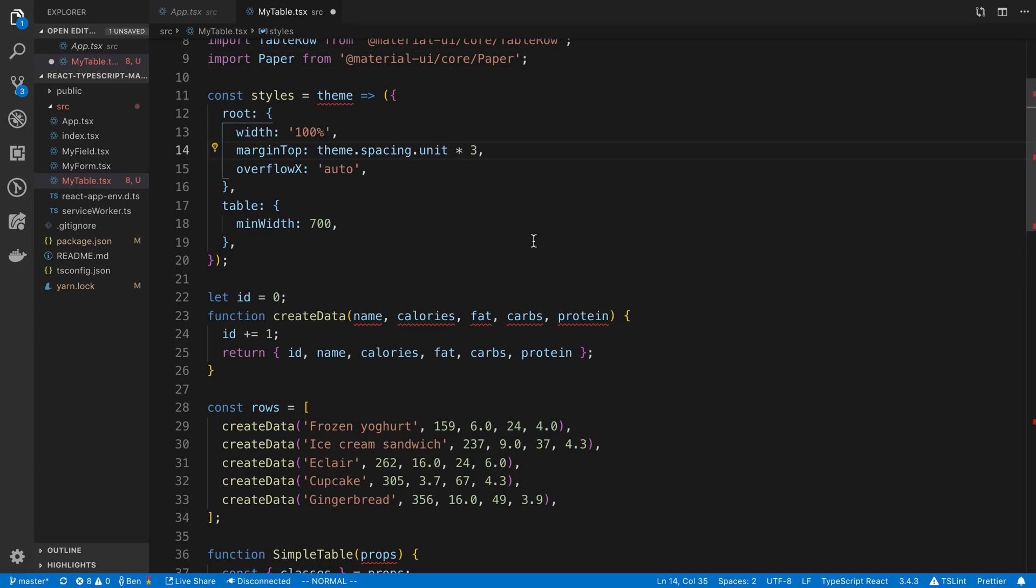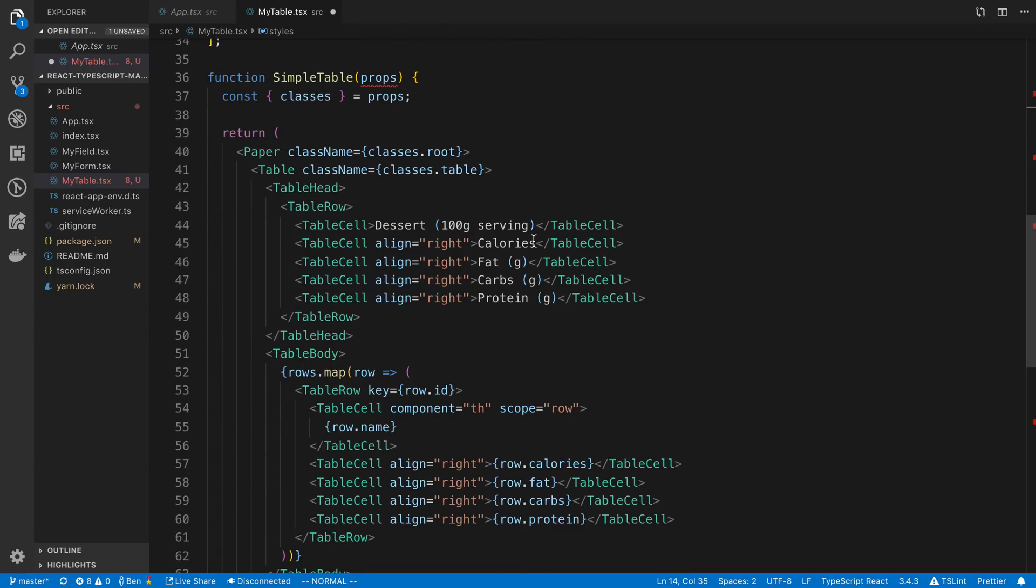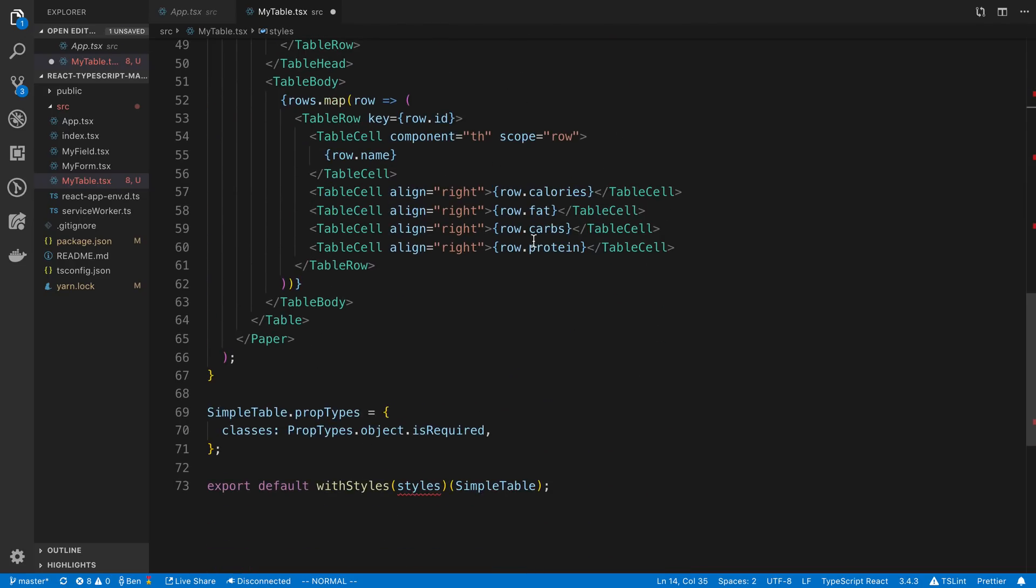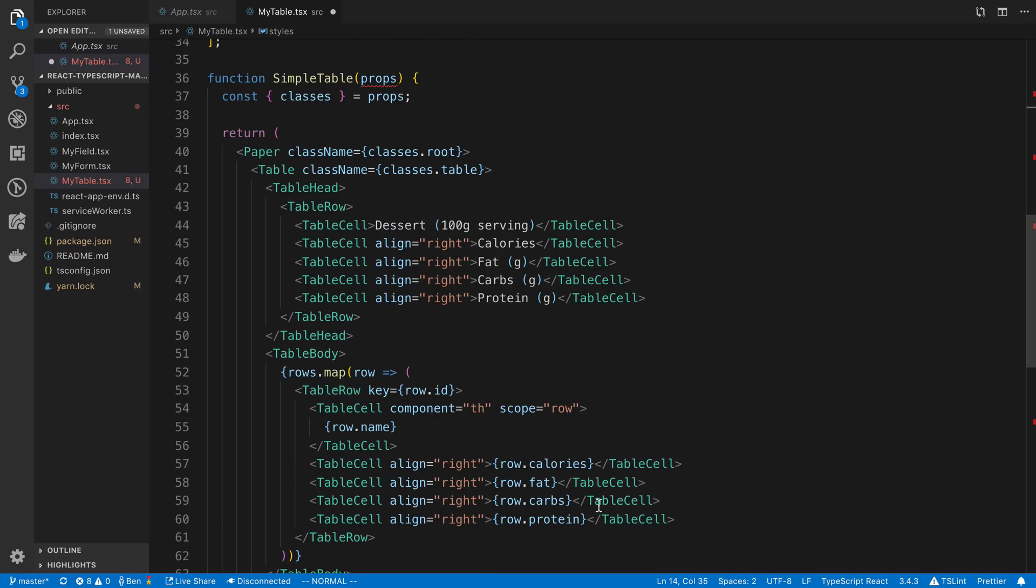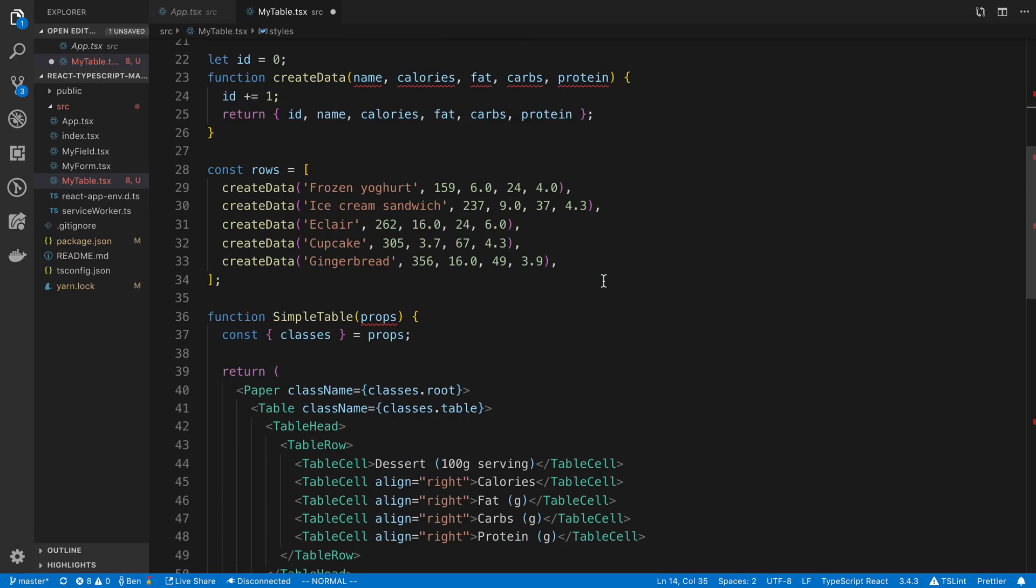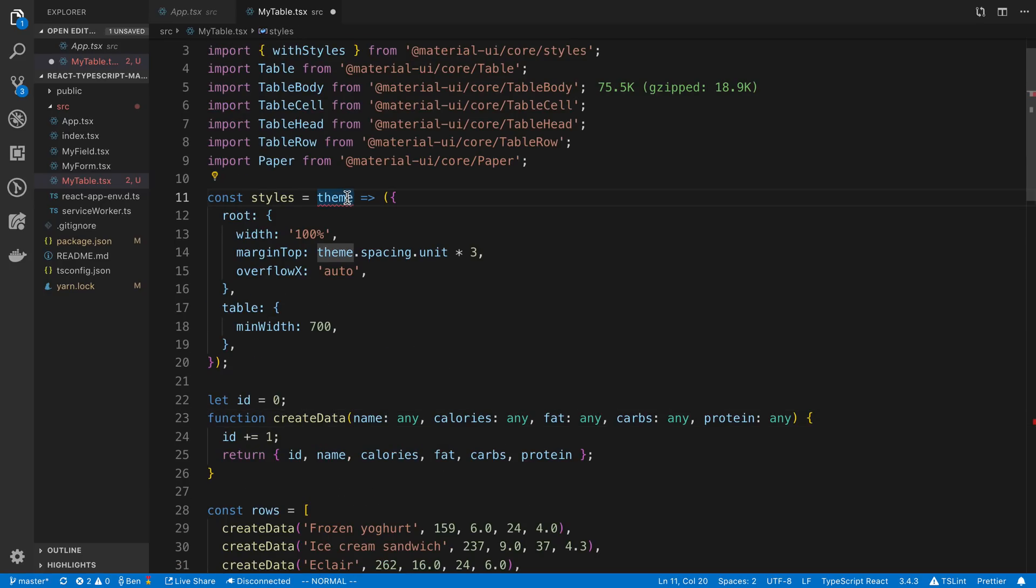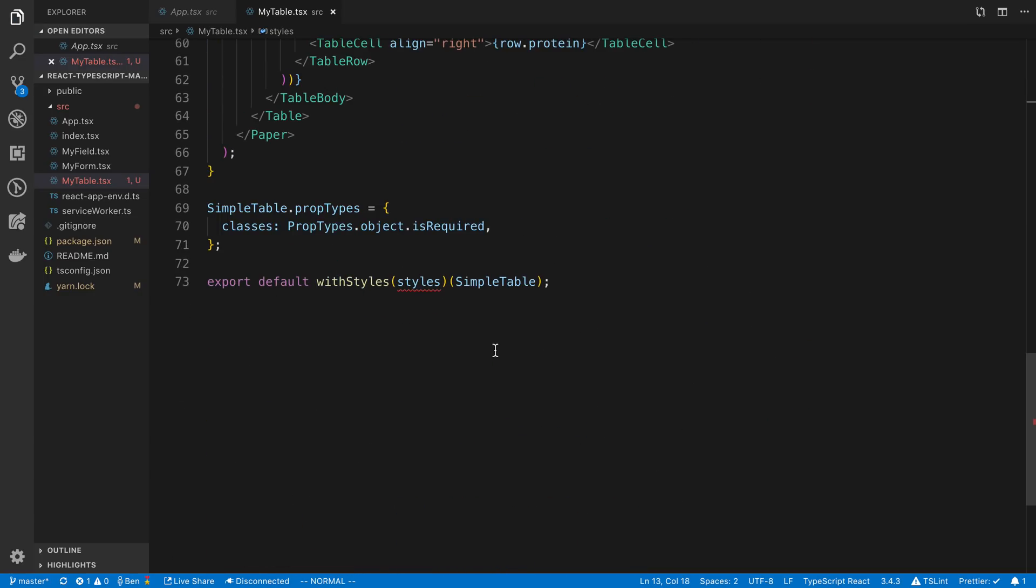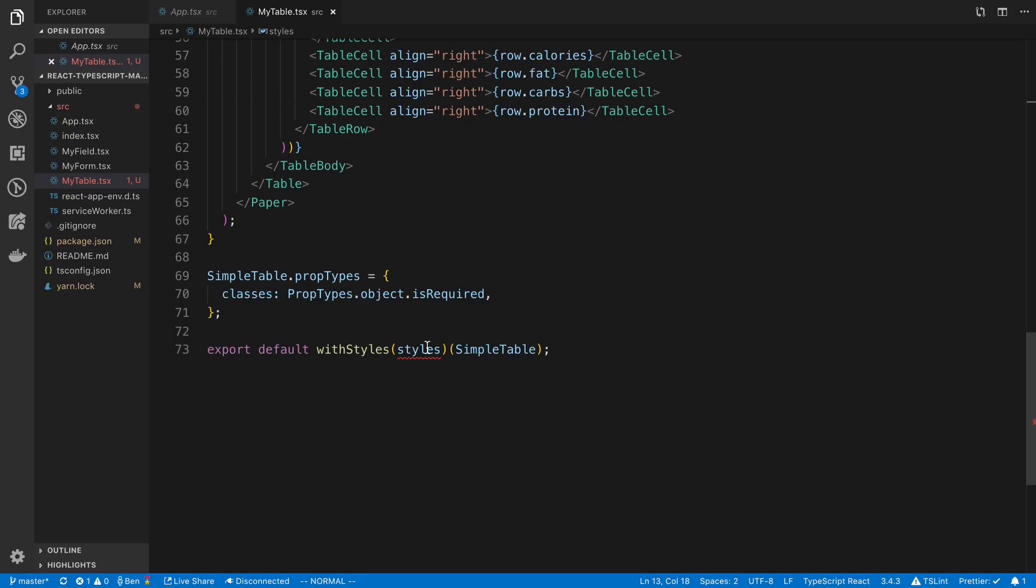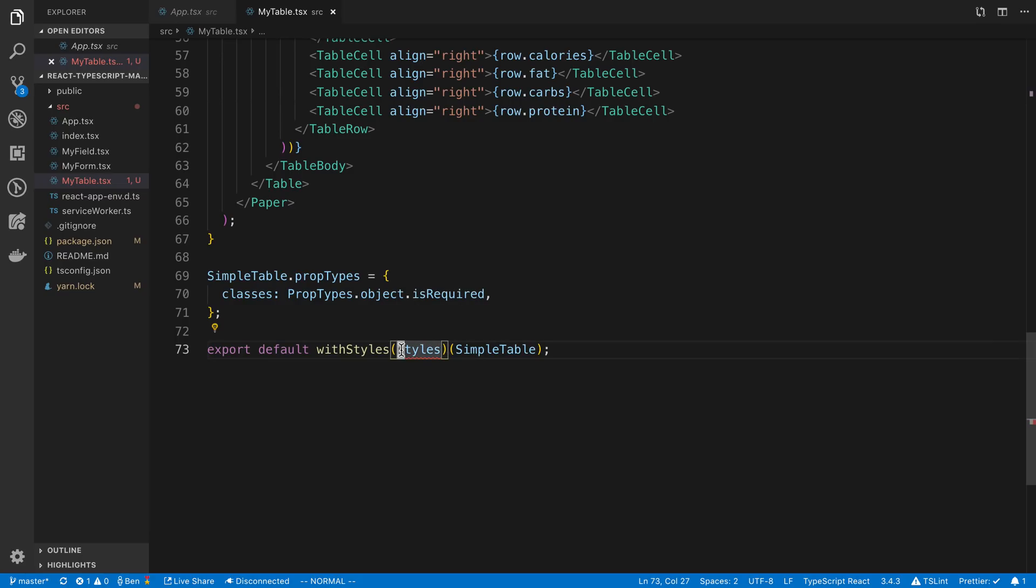So I guess the first thing that I want to do is just to get their example rendering and then come in and fix it so it's using our data instead of this calories, fat, carbs, protein. So we're just going to get it to work with TypeScript real quick. And the easiest way to do that is to just say any on all the arguments. And we'll do the same thing for this theme.